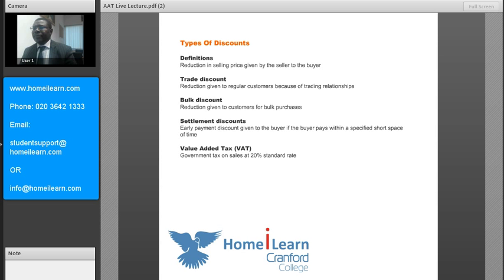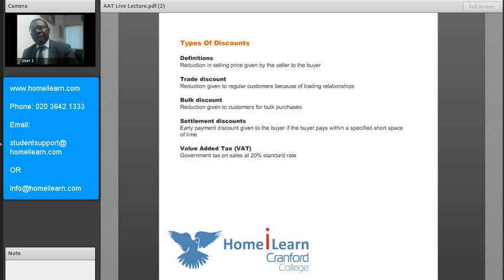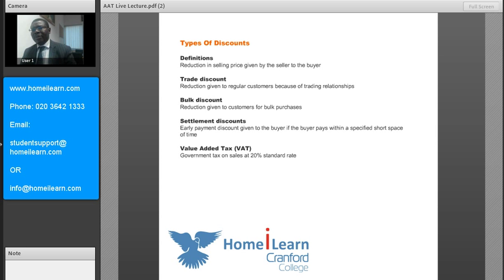The first type is what we call the trade discount, which basically refers to discounts that are given by the seller to his regular customers. This is where there is an existing relationship between the seller and the buyer, and as a result of that history, the seller gives a discount for the customer's loyalty.